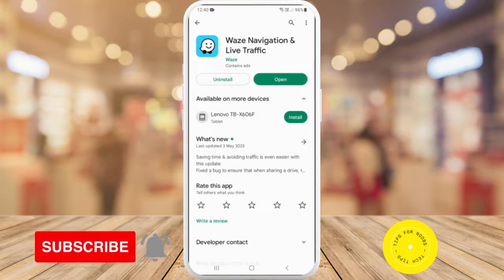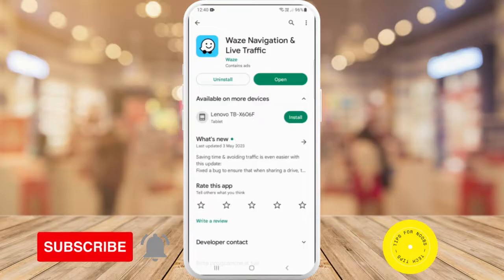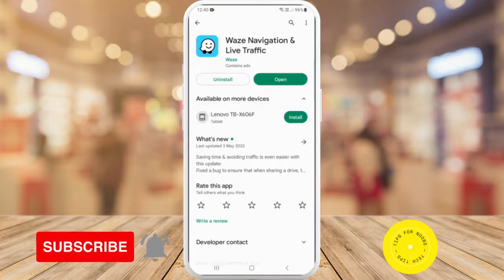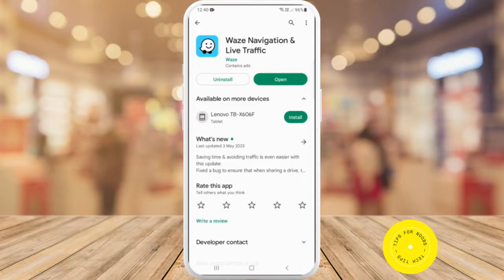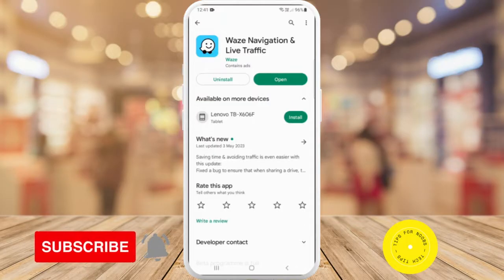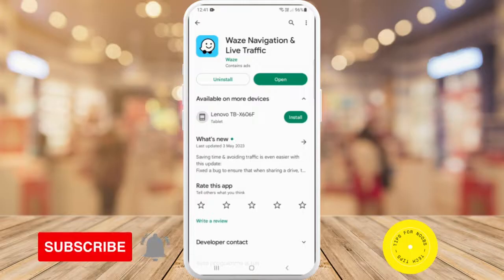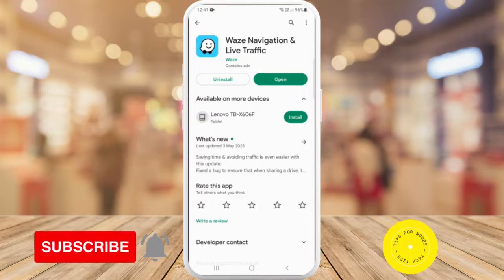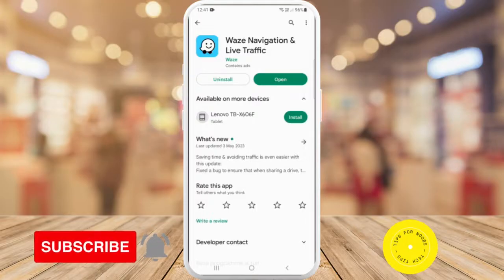If you haven't done this in a while on your phone, there may be the option to update it now. If there was a recent release, all you need to do is tap the update button, wait for the update to download and install, and then once that's done you'll have the latest version of the Waze app on your mobile device.